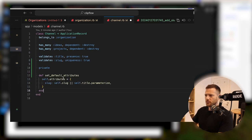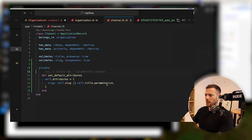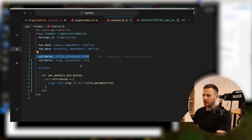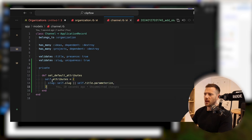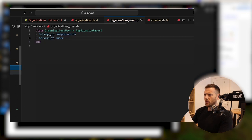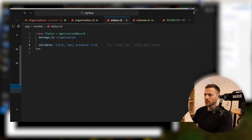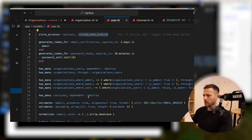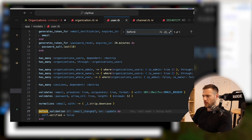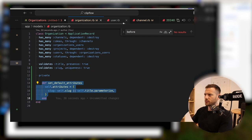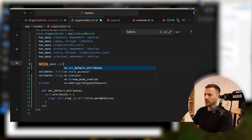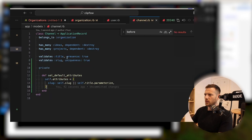And then we're going to do this on channel as well — set_default_attributes. So we're always going to validate that the presence of the title is true, and then from there we can use the slug and set it. Now what we need to do is add a before_save. Let's just see if we've ever done this in this project yet. I've got a before_validation. We can just add it to before_save. So before_save we're going to call set_default_attributes — we do that on the org and we're going to do that on the channel as well. That way we always have the slug set.